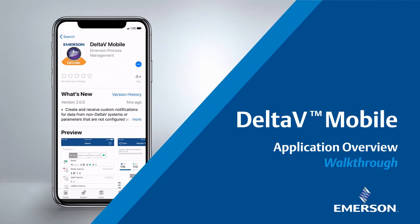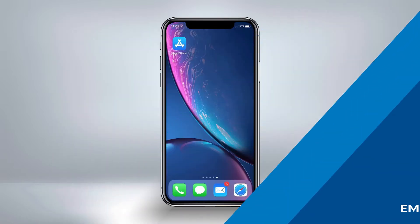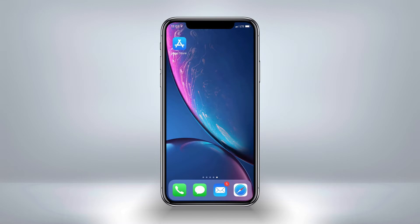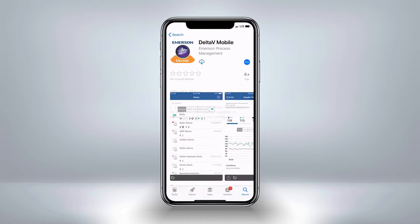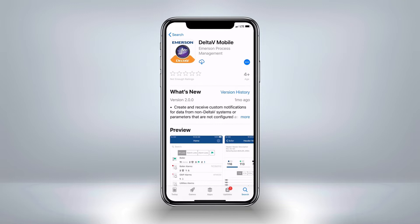Delta V Mobile is a mobile application for iOS and Android devices that brings your operations data to your fingertips. In this video, we will walk through the mobile application to highlight its major capabilities.